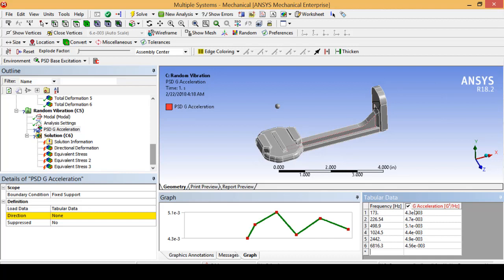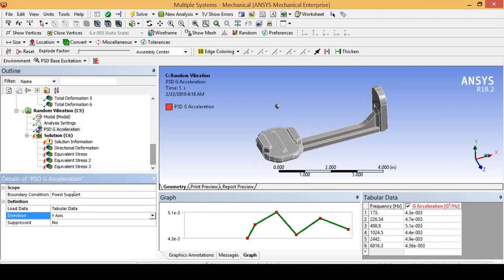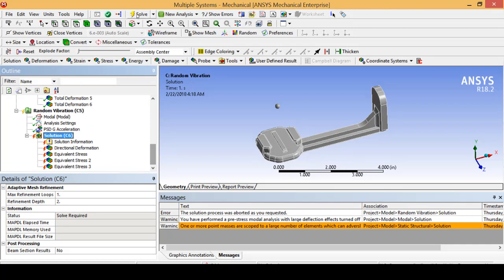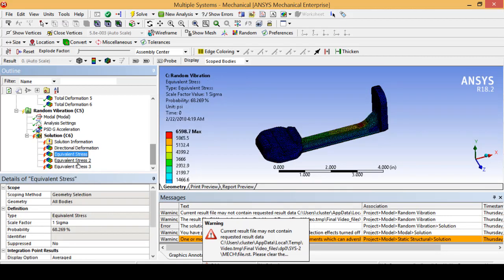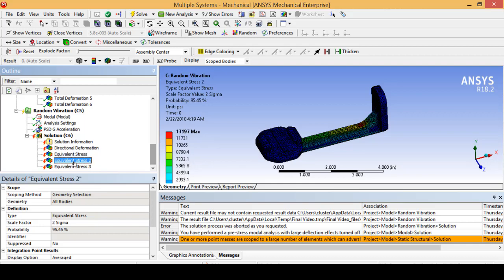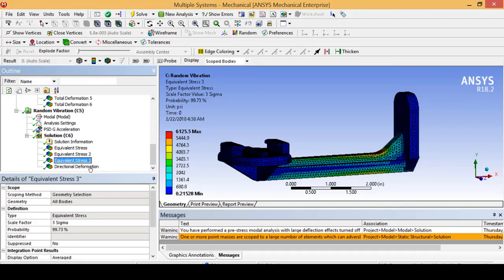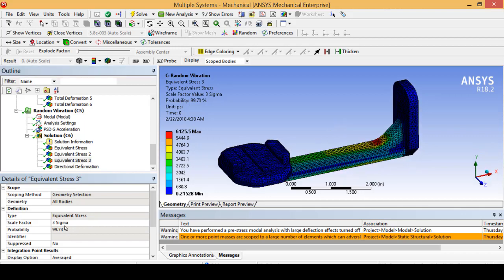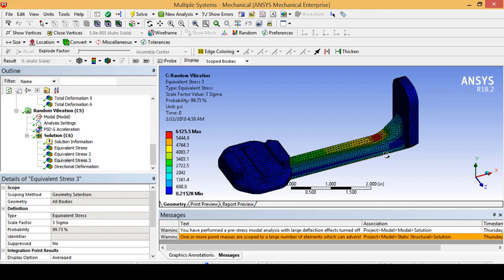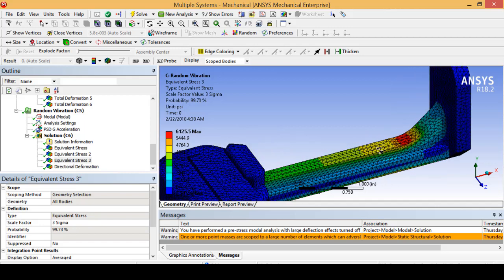Now that I have the table filled in with my g-acceleration values, we are going to select the y-direction to simulate the same direction that gravity is acting in, and solve for the stress results. You'll notice I have a directional deformation and then equivalent stresses for each sigma 1, sigma 2, and sigma 3. The only one you are particularly going to care about is your sigma 3 value, which includes 99.73% of all stress values due to random vibration loading — this is your best bet at accurately showing the amount of stress your part will see.